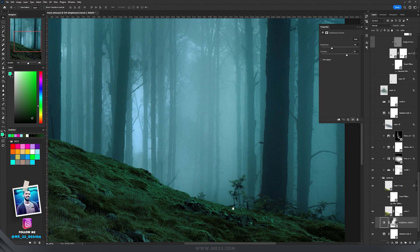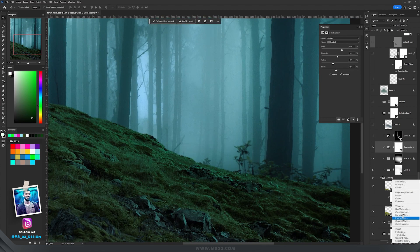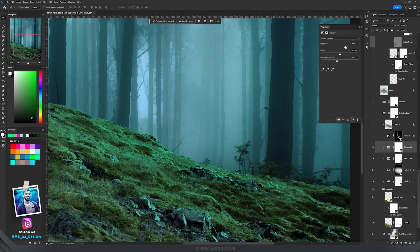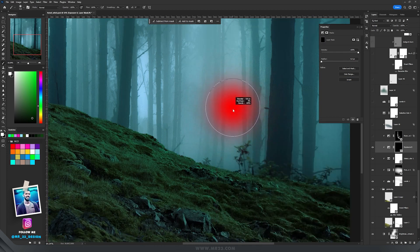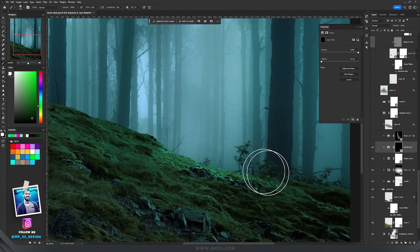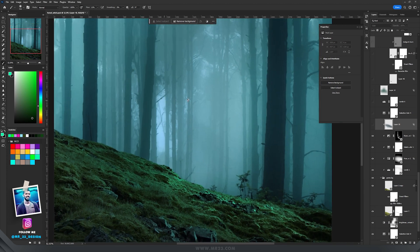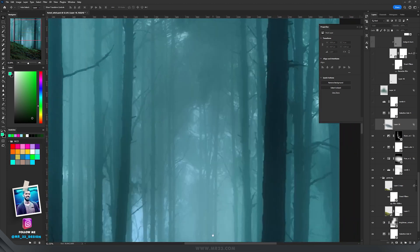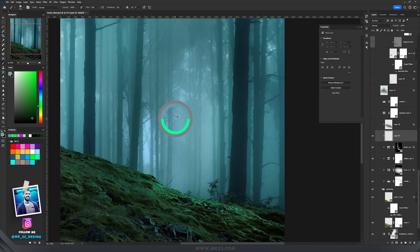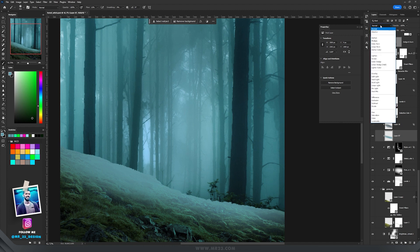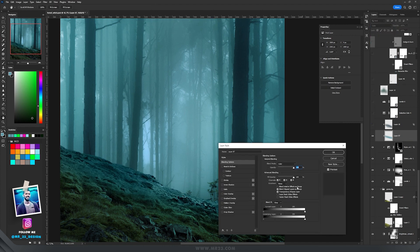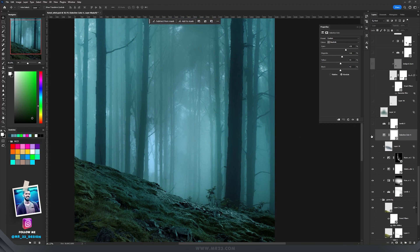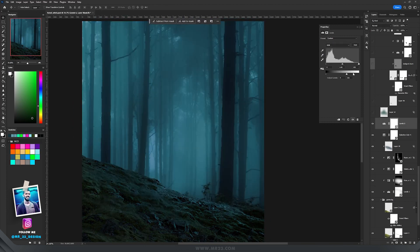Then I'm going to add some lights on this area by using exposure — add an exposure adjustment layer, drag the exposure, and then invert the mask. With a soft round brush, I'll paint on this area to add a bit of light. To match the colors of the forest, I'll create a new layer, select a cyan color from the trees, paint on this area, change the blending mode to color, then hold Alt and drag the slider to the right. On top of everything, I'll add another selective color, then with levels darken up everything again.